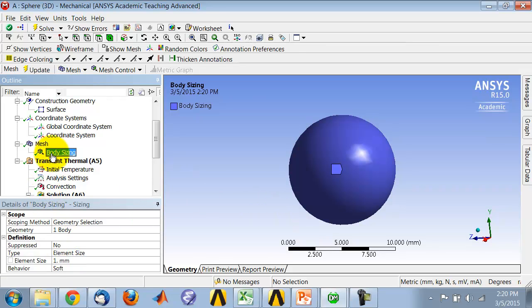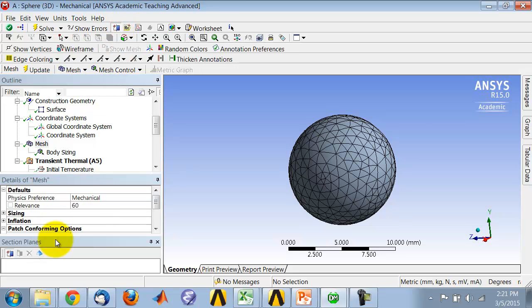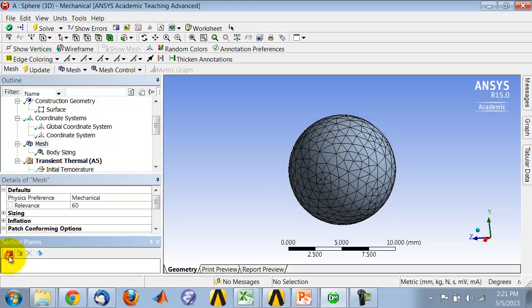This will show you the mesh on the surface. To see the mesh on the interior, you can actually cut through the model using section planes. That's this icon here, so I'll say new section plane, and I need to click on that.